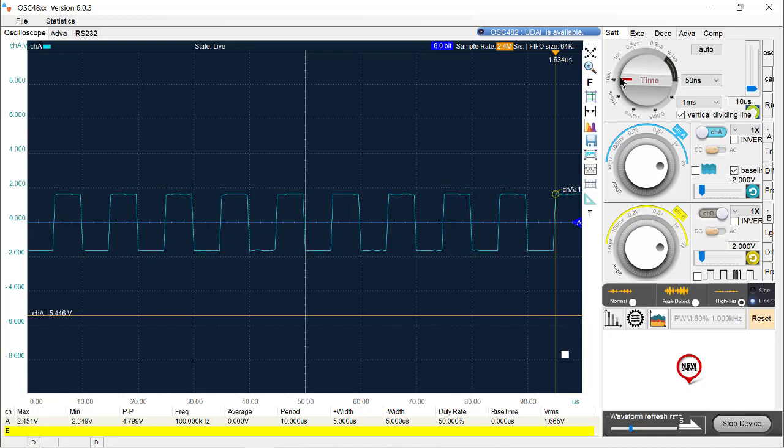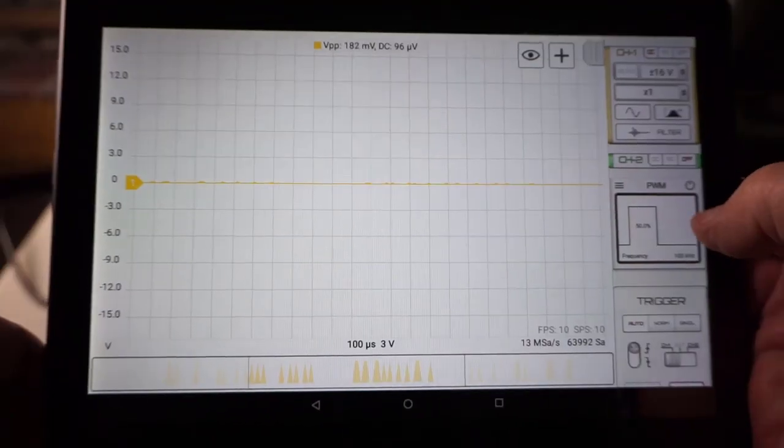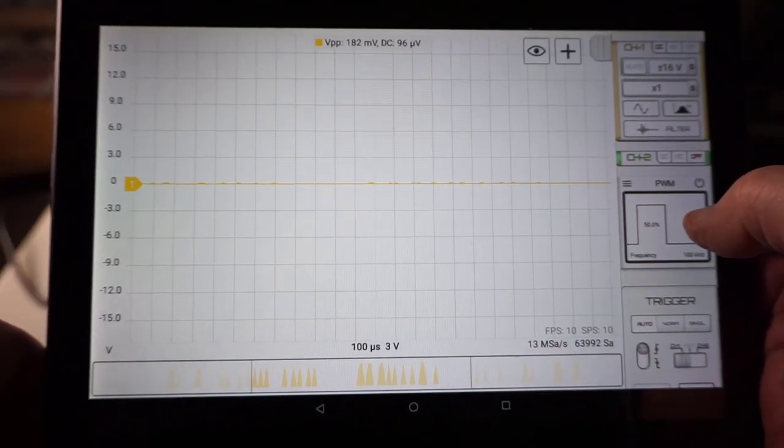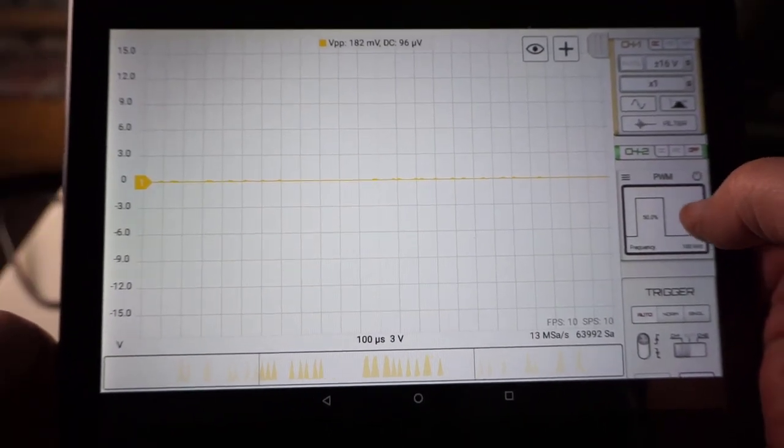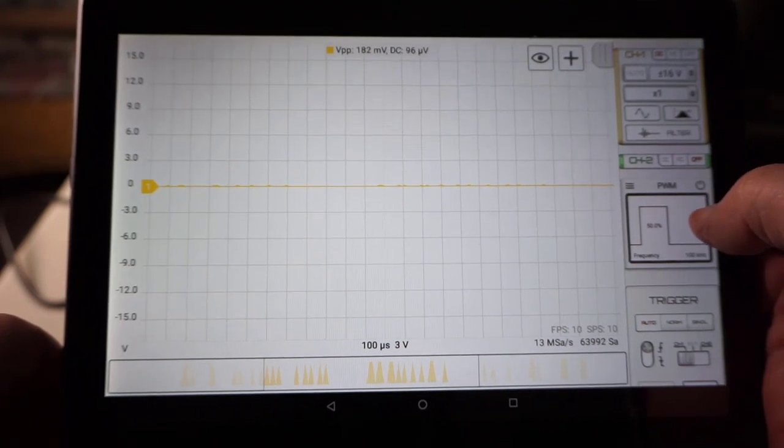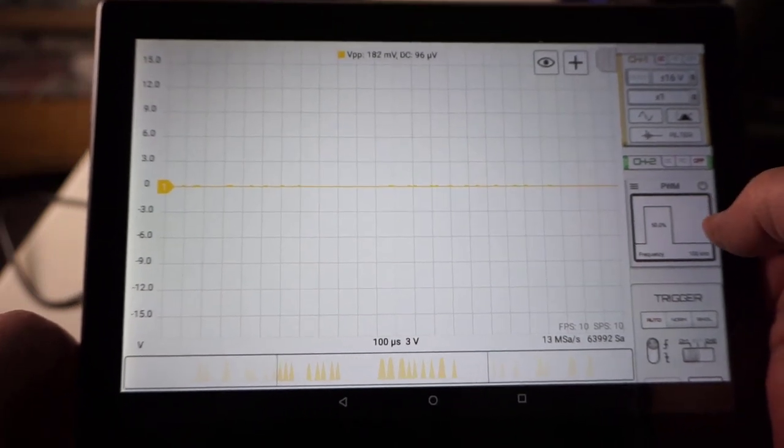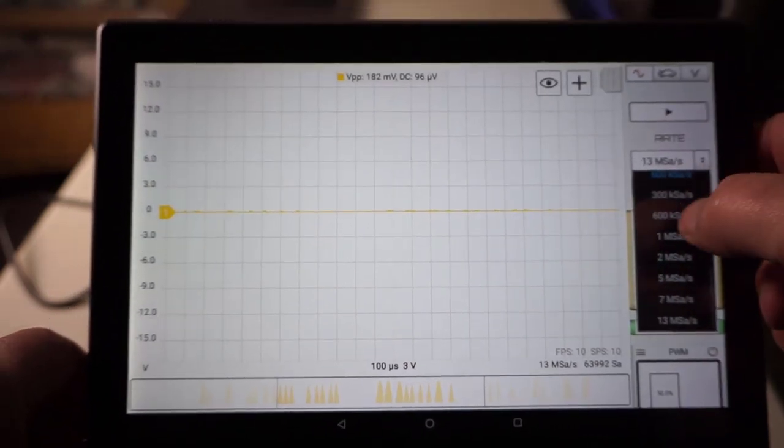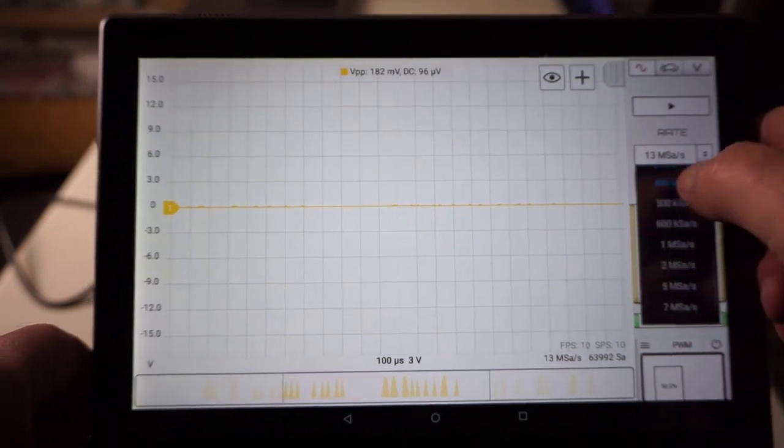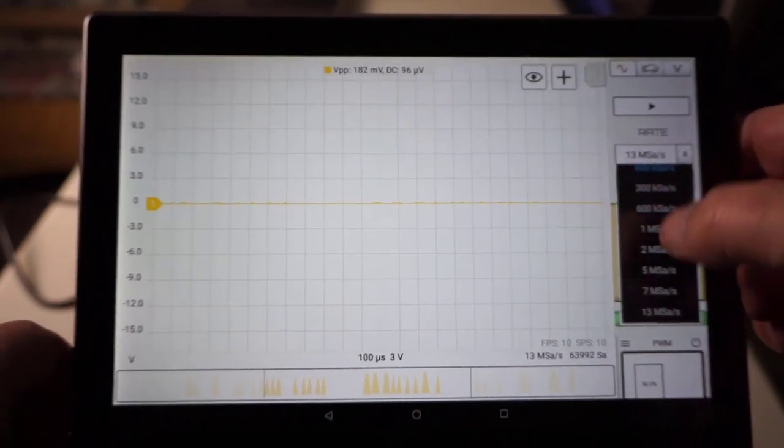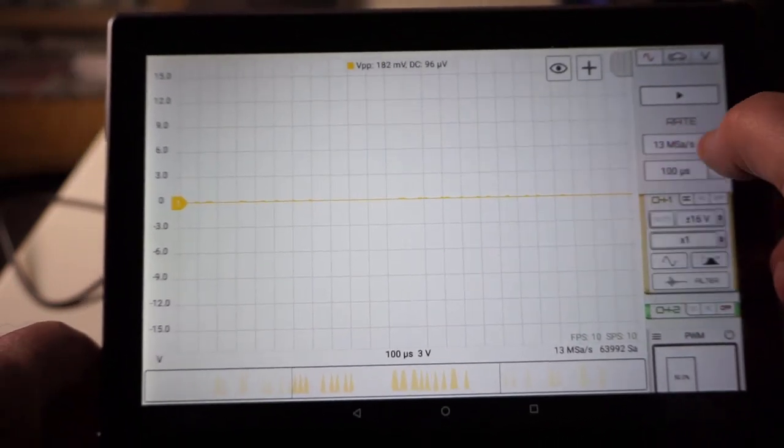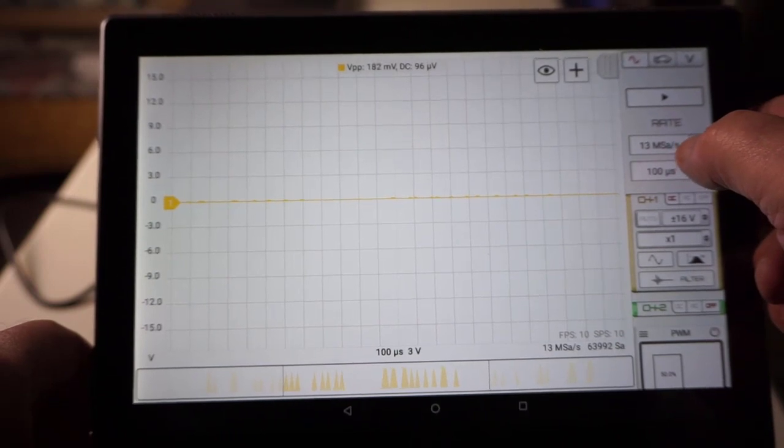By the way guys, this is the pulse width modulation control for both duty cycle and frequency. See the sample rate choices on HS502? I'm choosing 13 mega samples, its highest rate.